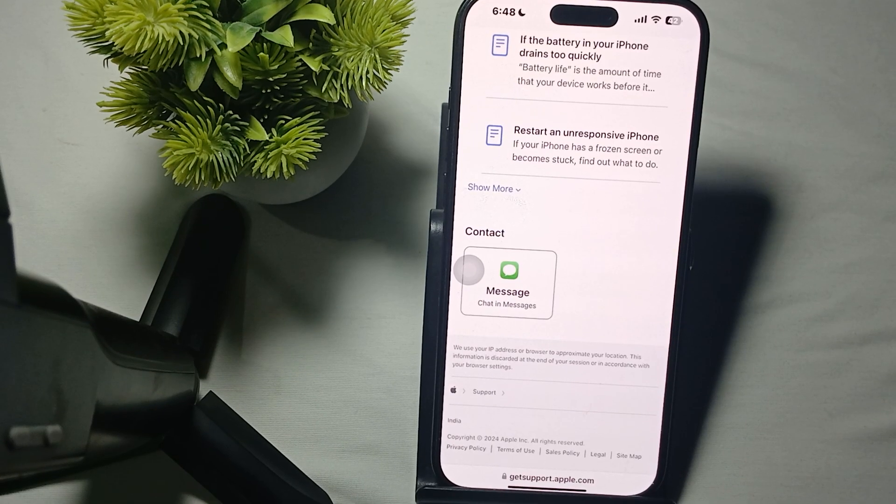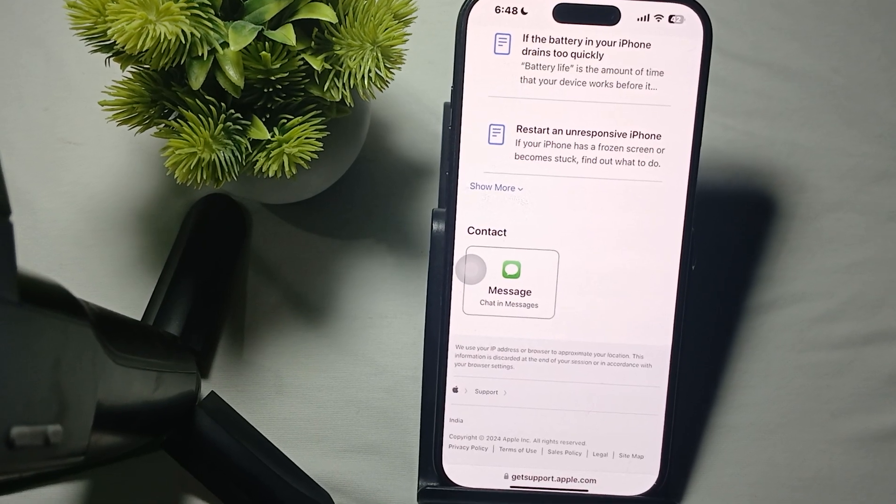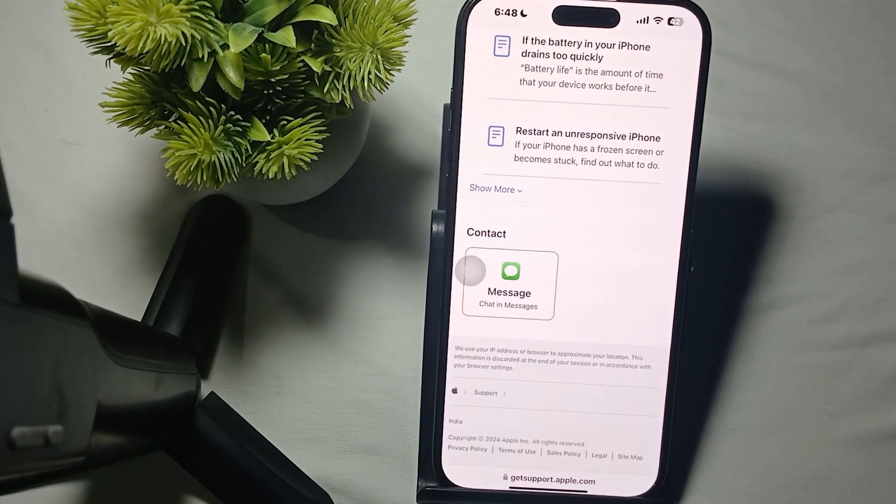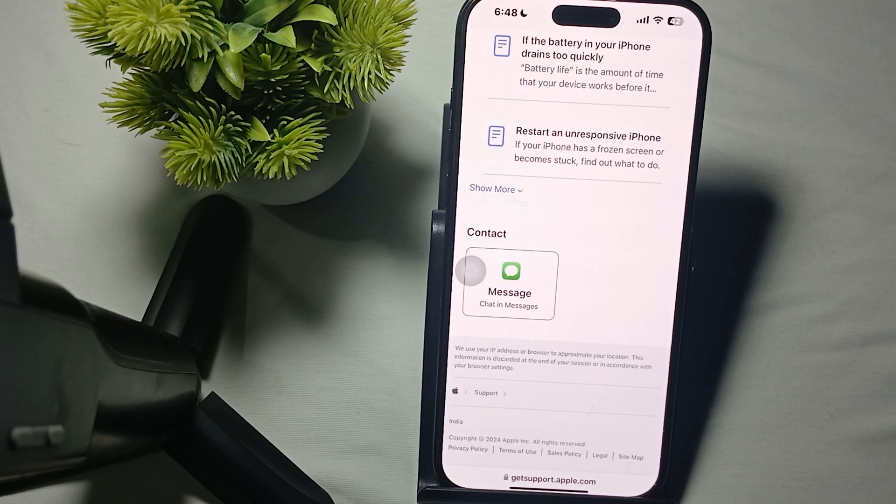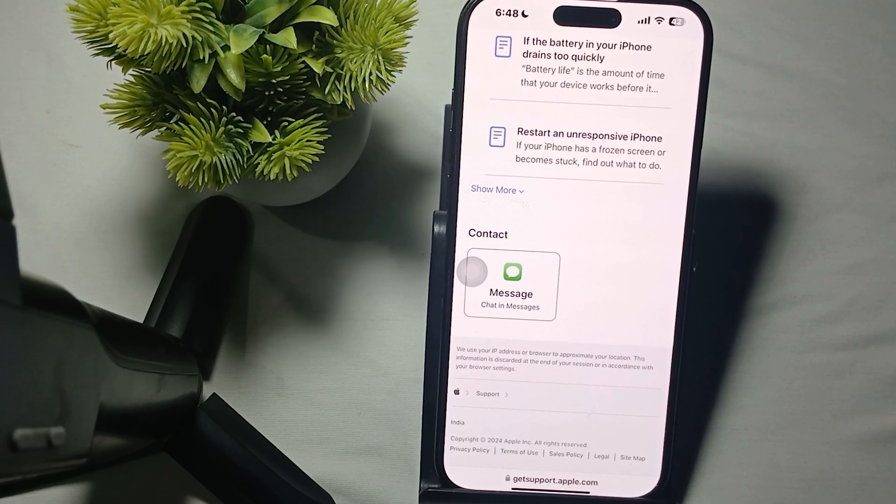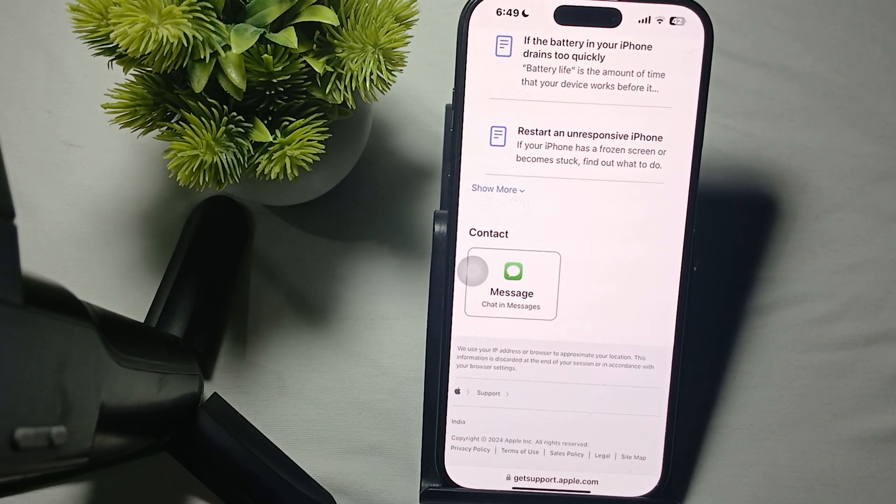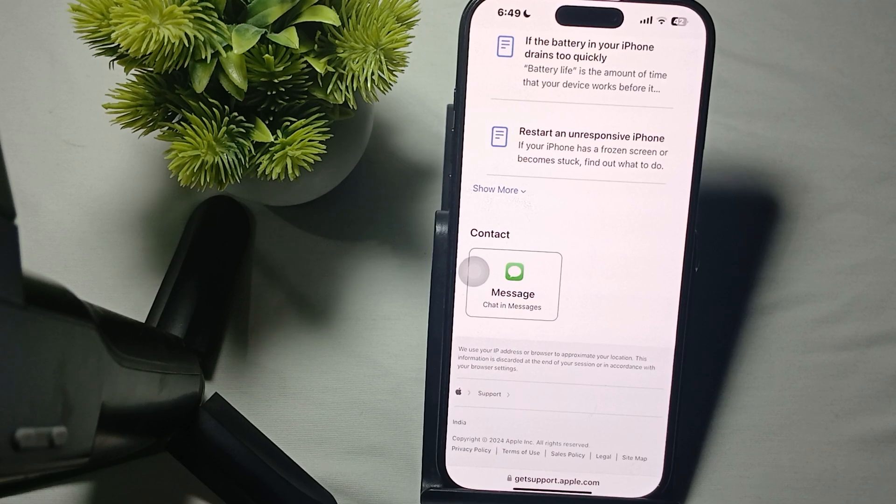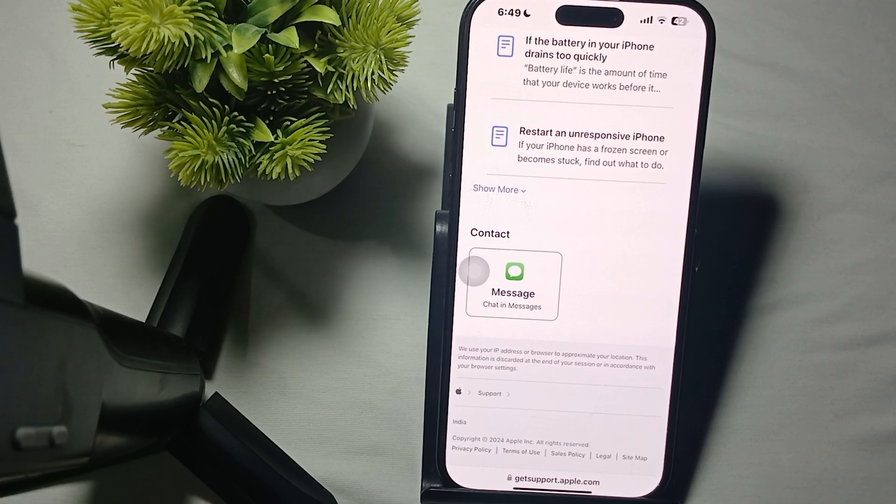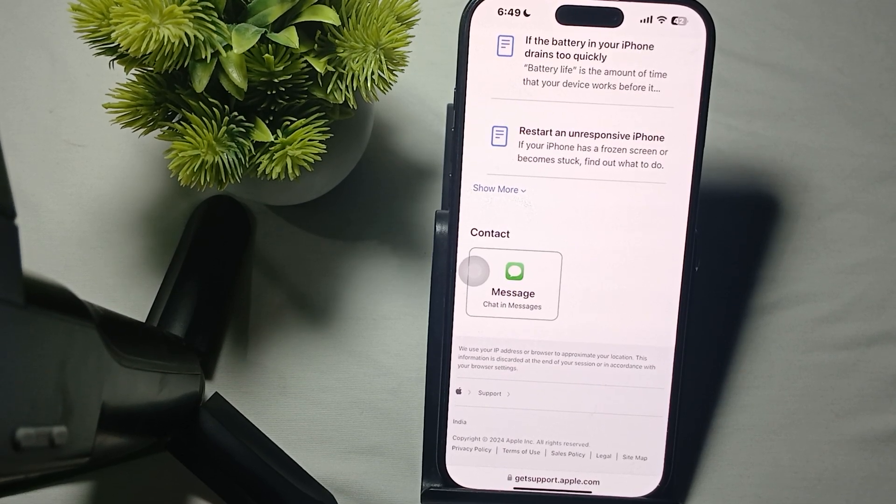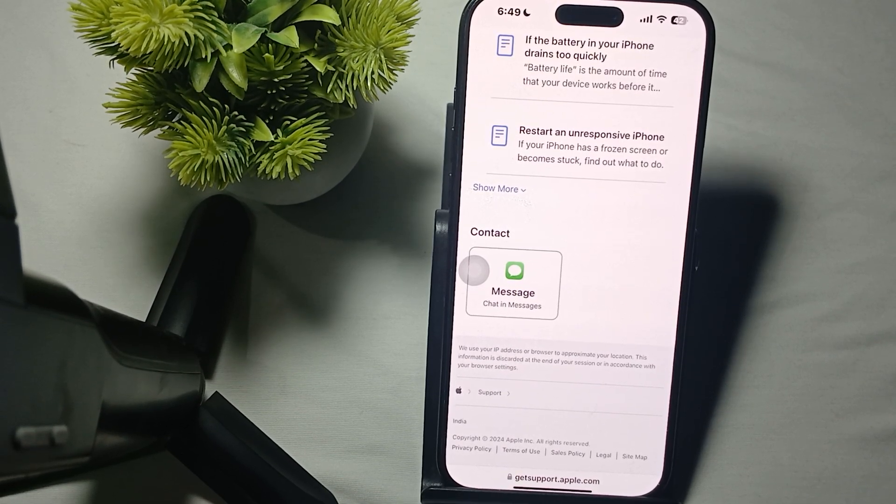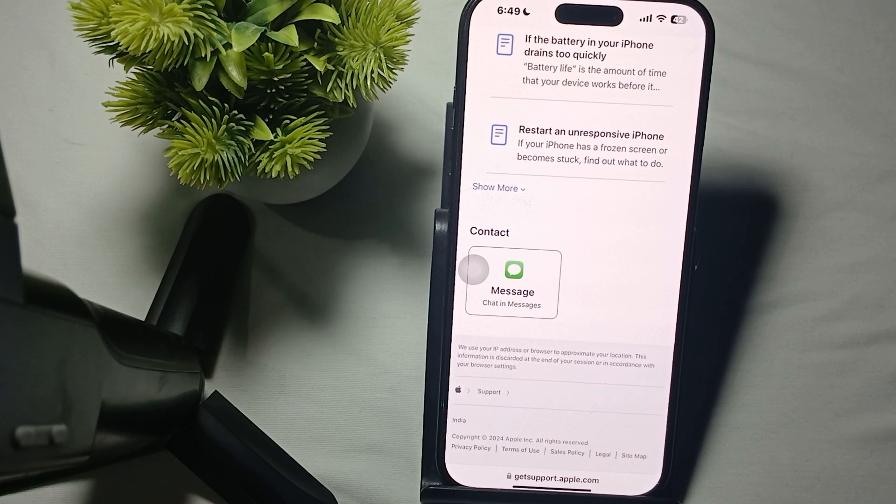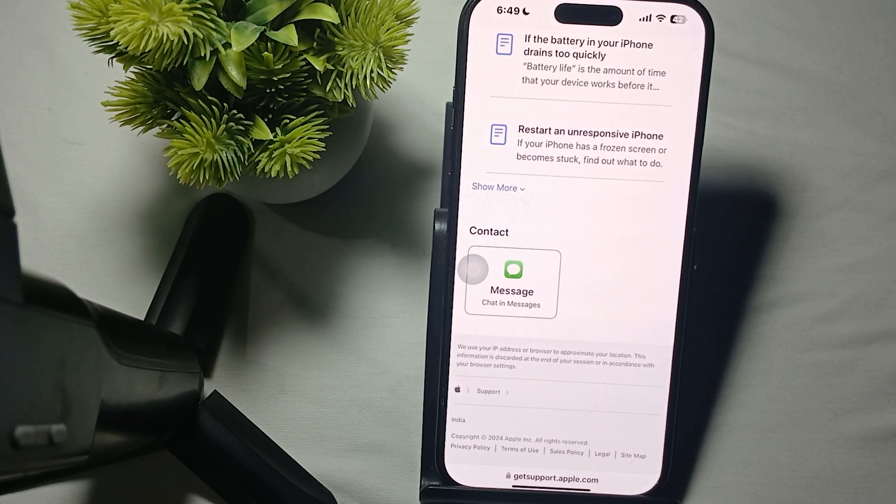Hi guys, welcome back to our YouTube channel. In this video we'll see iPhone 16 and 16 Pro Max iMessage not working. If your iMessage is not working on your iPhone, you can follow these steps to resolve this issue.